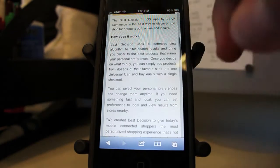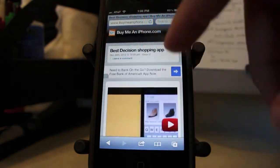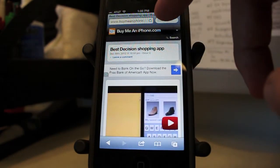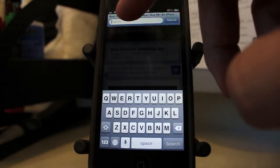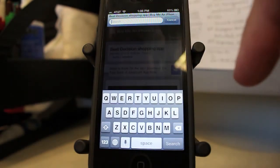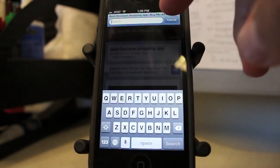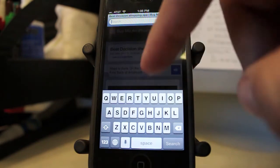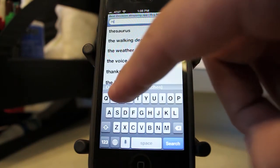So I have an article right here on the website, buymeaniphone.com. I'm sure you guys are all familiar with the search feature. Usually the search is only used for searching on the web using Google, for example. But let's say I want to do a word search within the page.